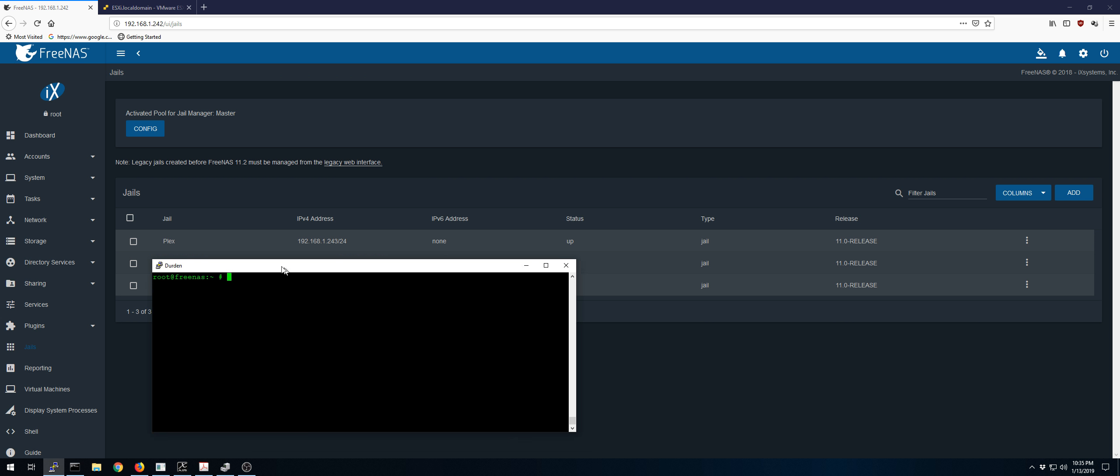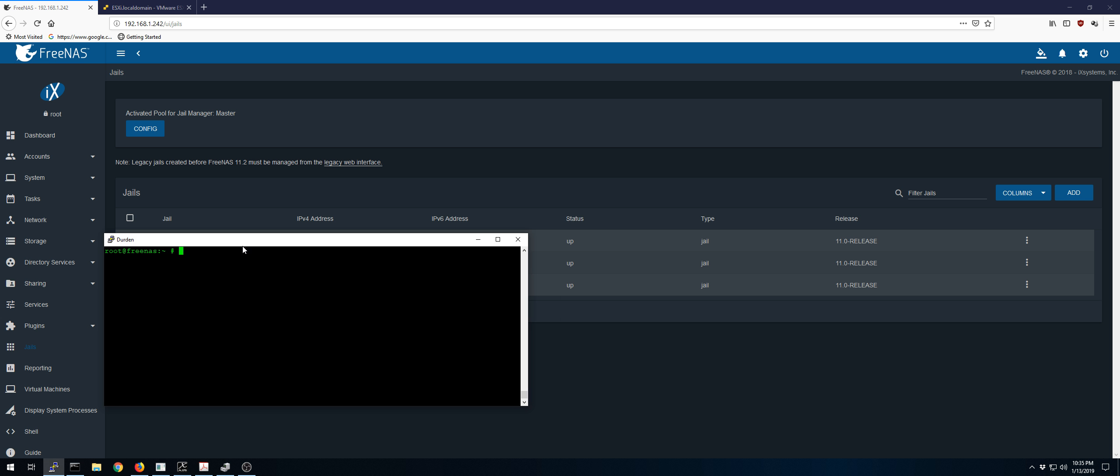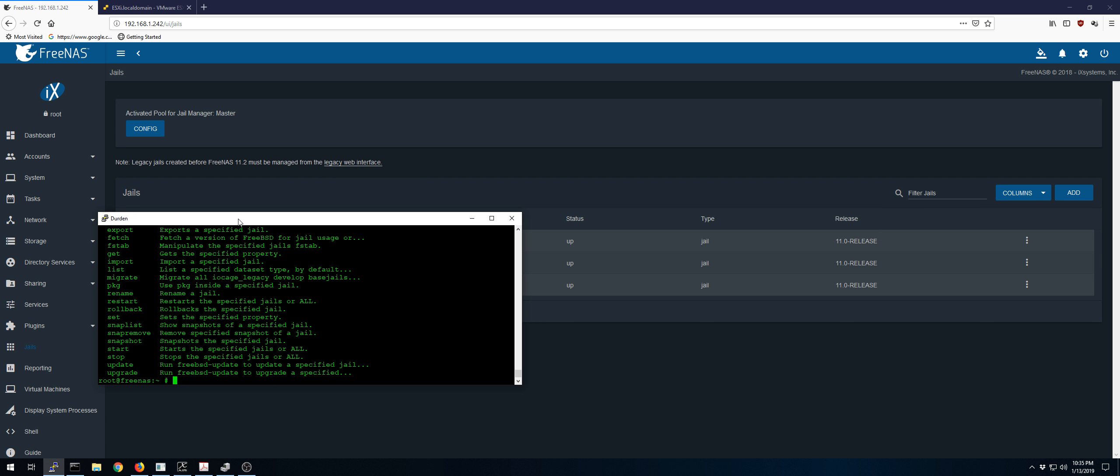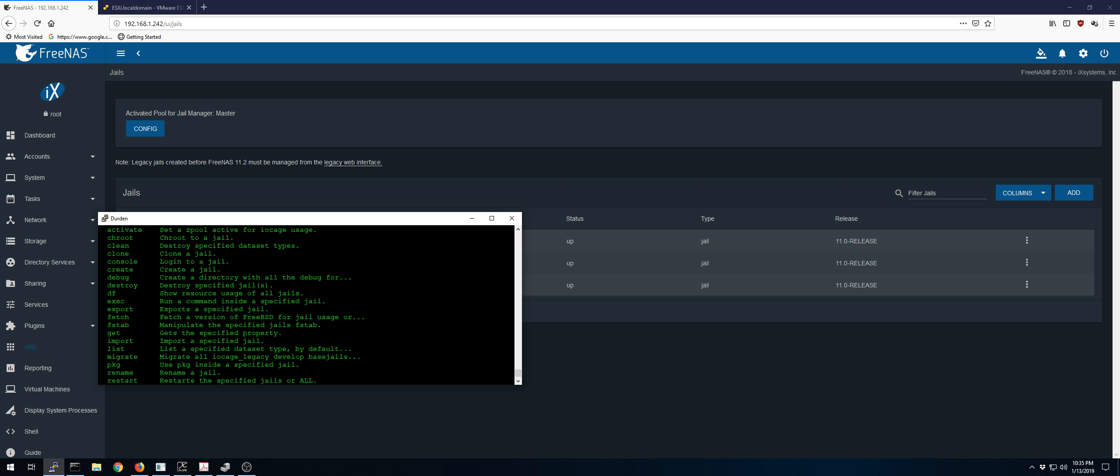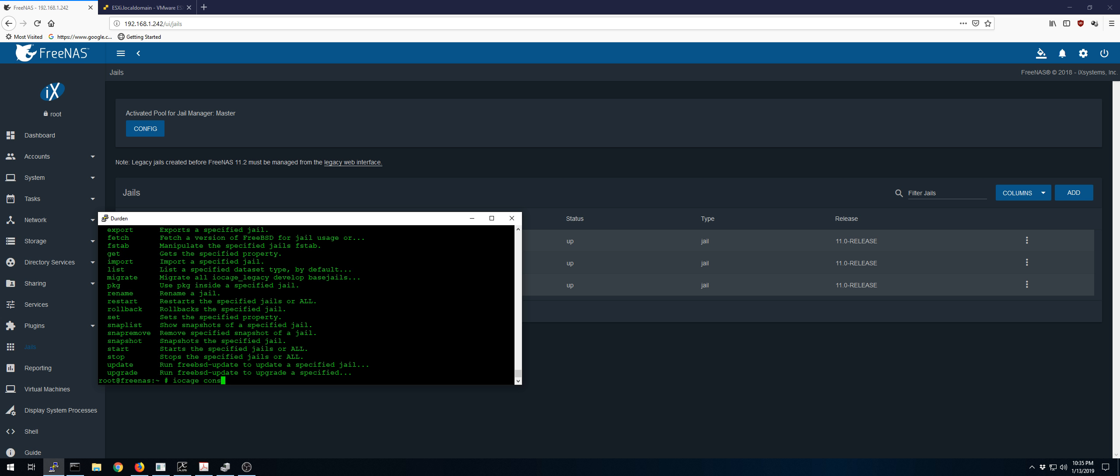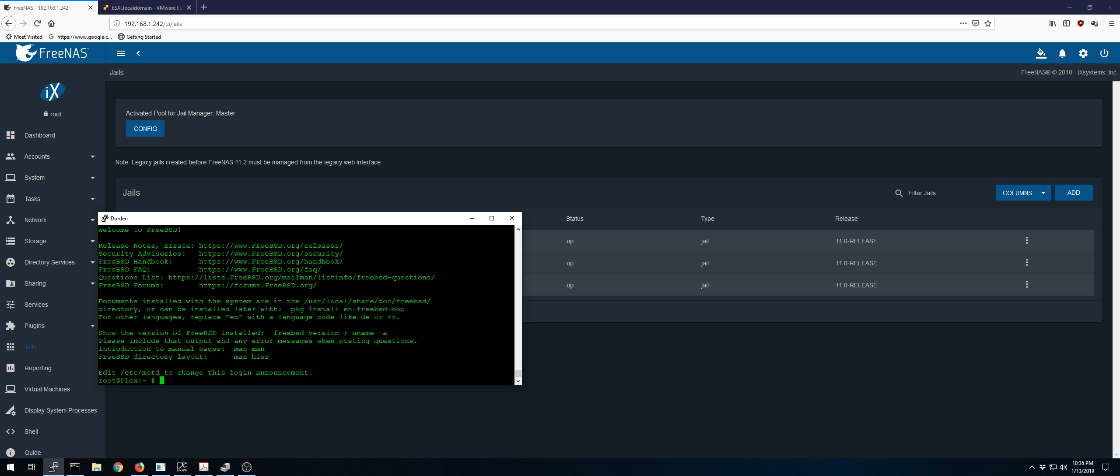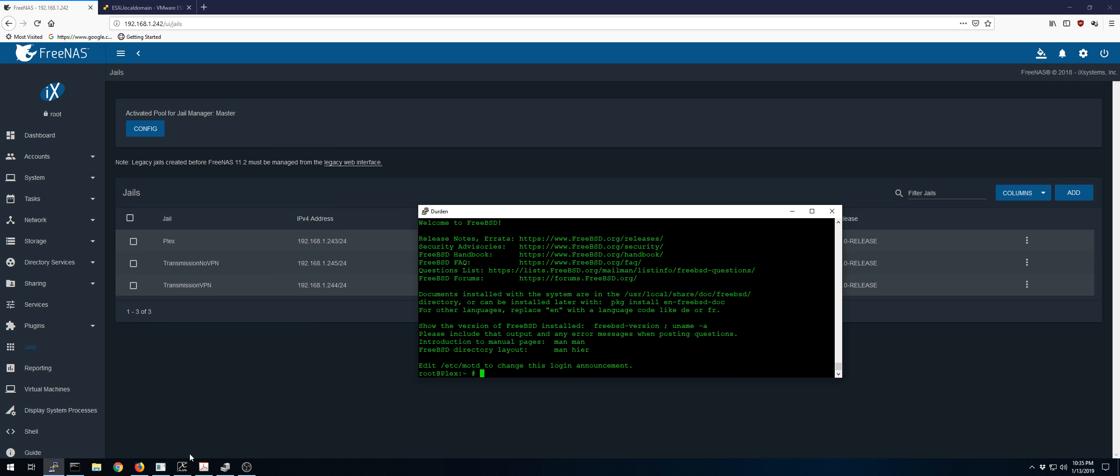Now let's get into the craziest thing here. So I'm not too familiar with IO cage yet. IO cage console, I think it is. Yep, console. Plex. That should take me into my Plex. Yep, there we go. So here's the crazy thing.